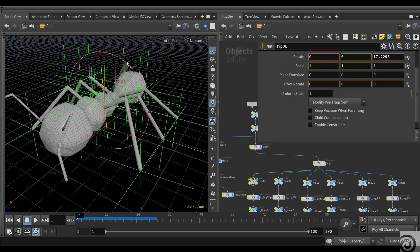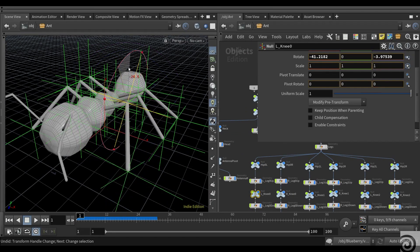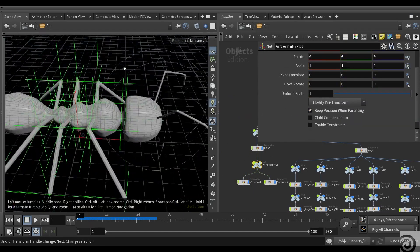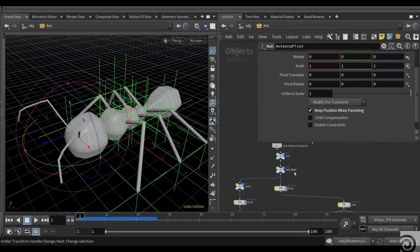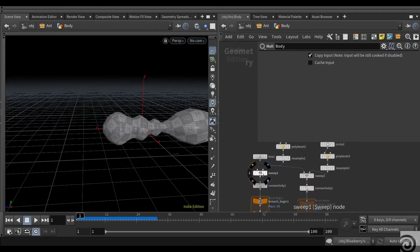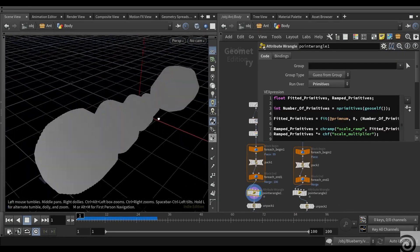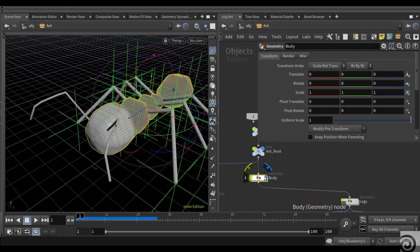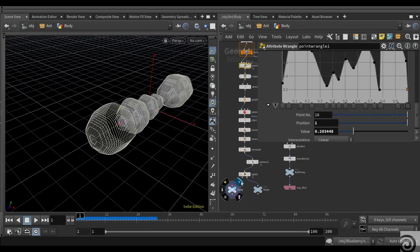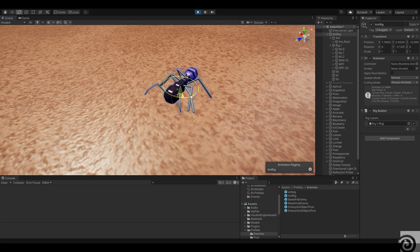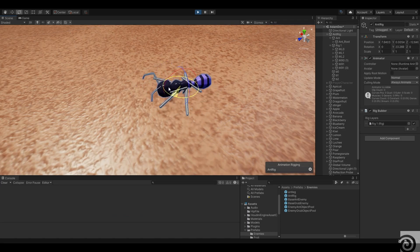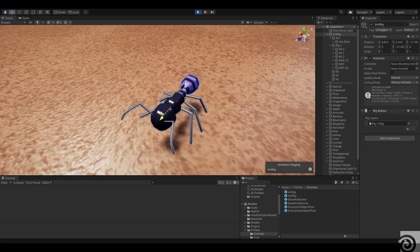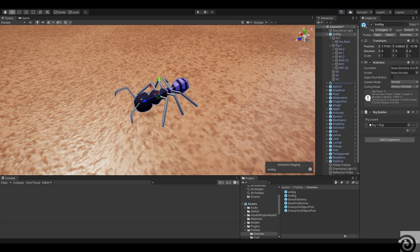I used Houdini to rig the ants in our game. We have ants as the main enemy, and they've obviously got six legs. Rigging them up in Houdini is pretty simple. They're not skinned — they're just rigid rigs. Then inside Unity, I used the procedural rigging package so that they've got some nice IK foot solving going on. So they look quite organic, which I was pretty pleased with.